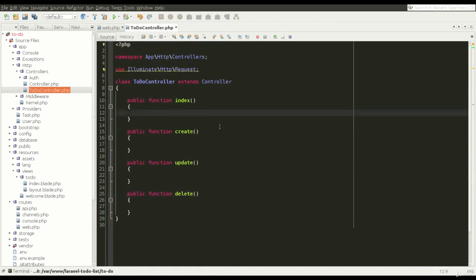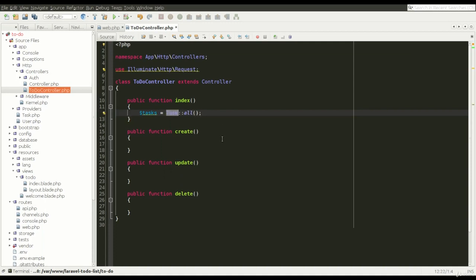And now I am going to fill the first method. In Laravel, we get all records from the database like this: we write the name of our model and the all method. This is obviously one of the methods.